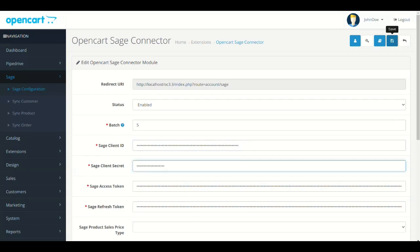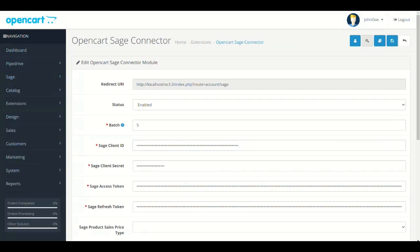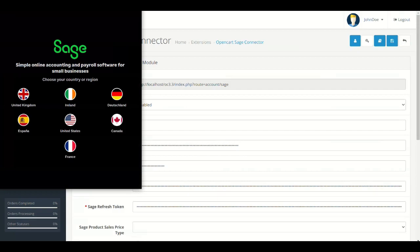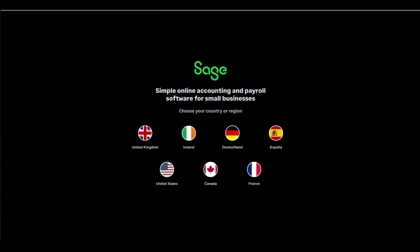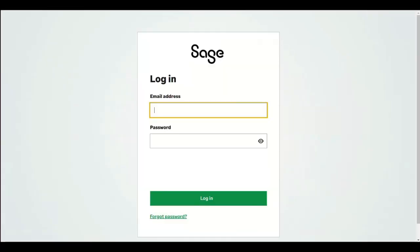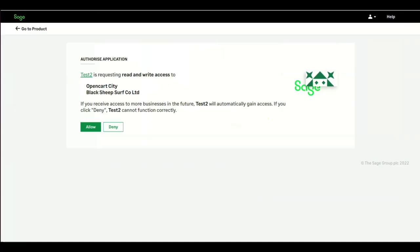Now click Generate Tokens button in Module Setting. Select your Sage account country or region. This is very important step because most of our customers get errors because of wrong selection. Once selected, it will open the login page of Sage account. So log in from here.